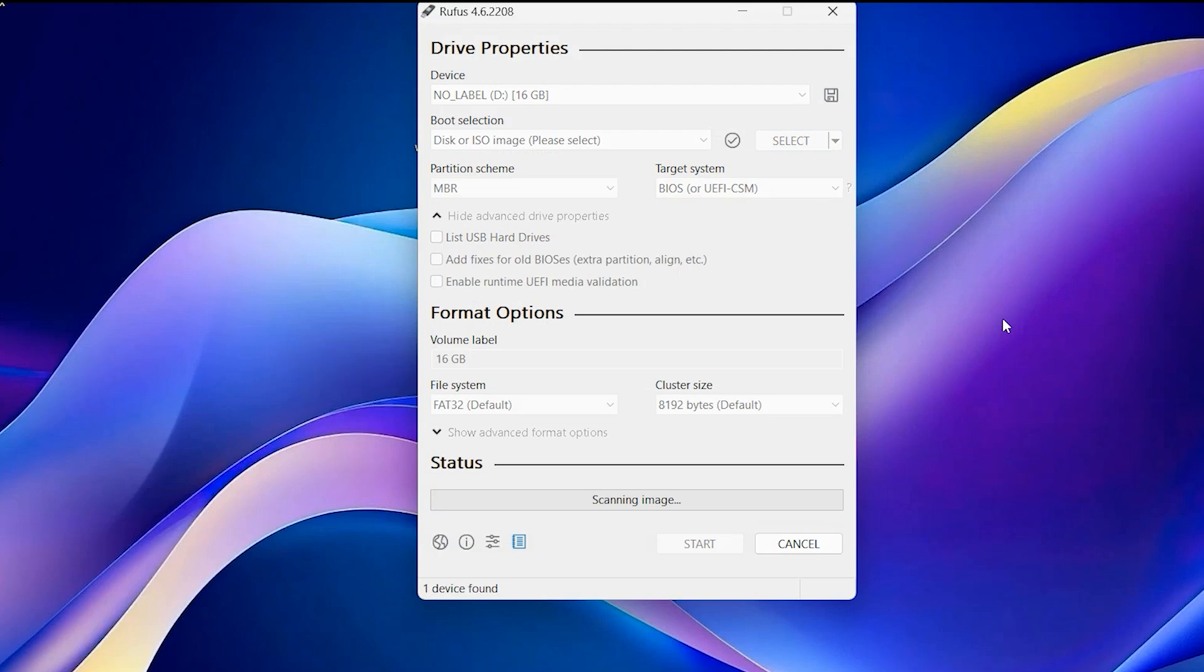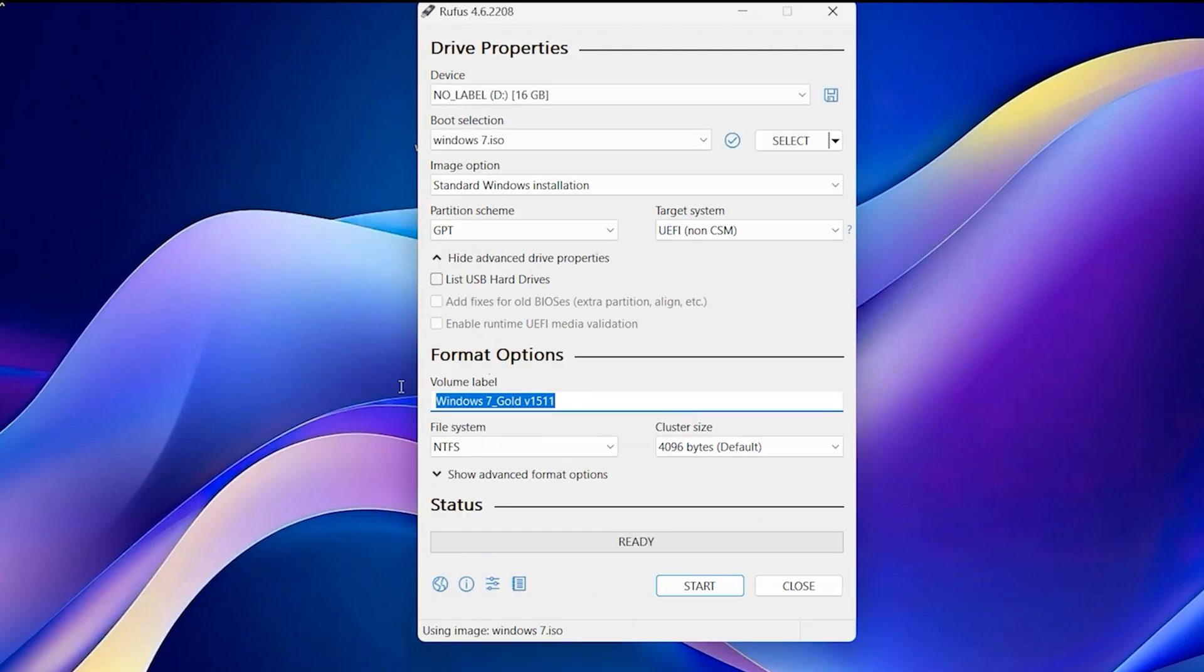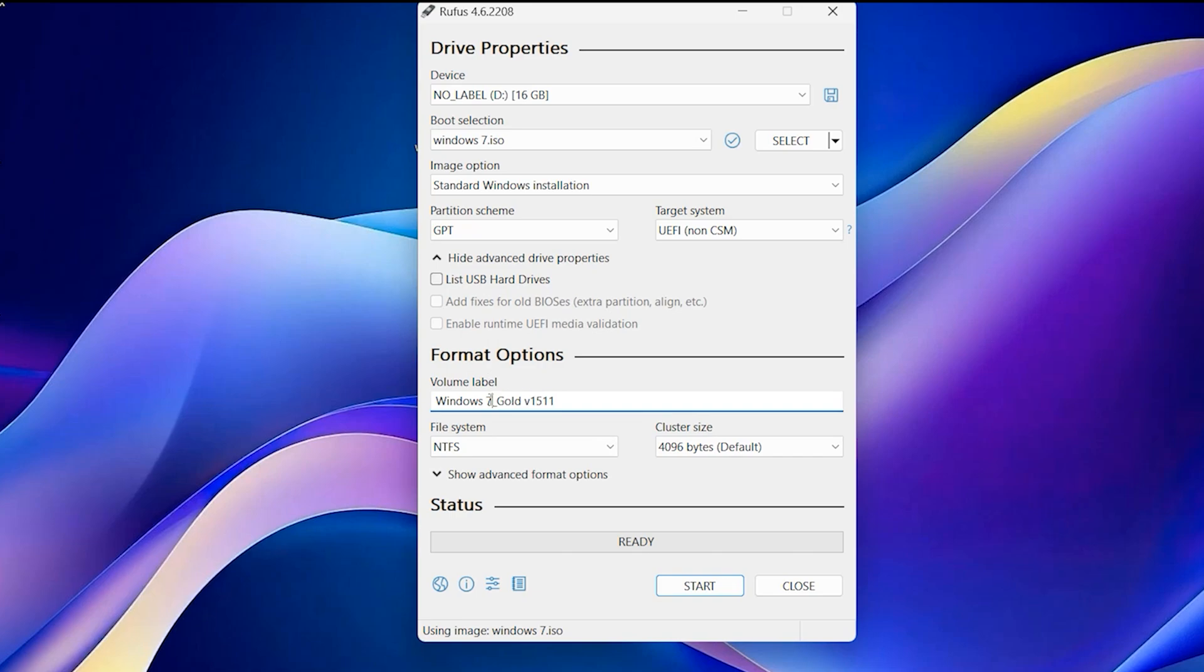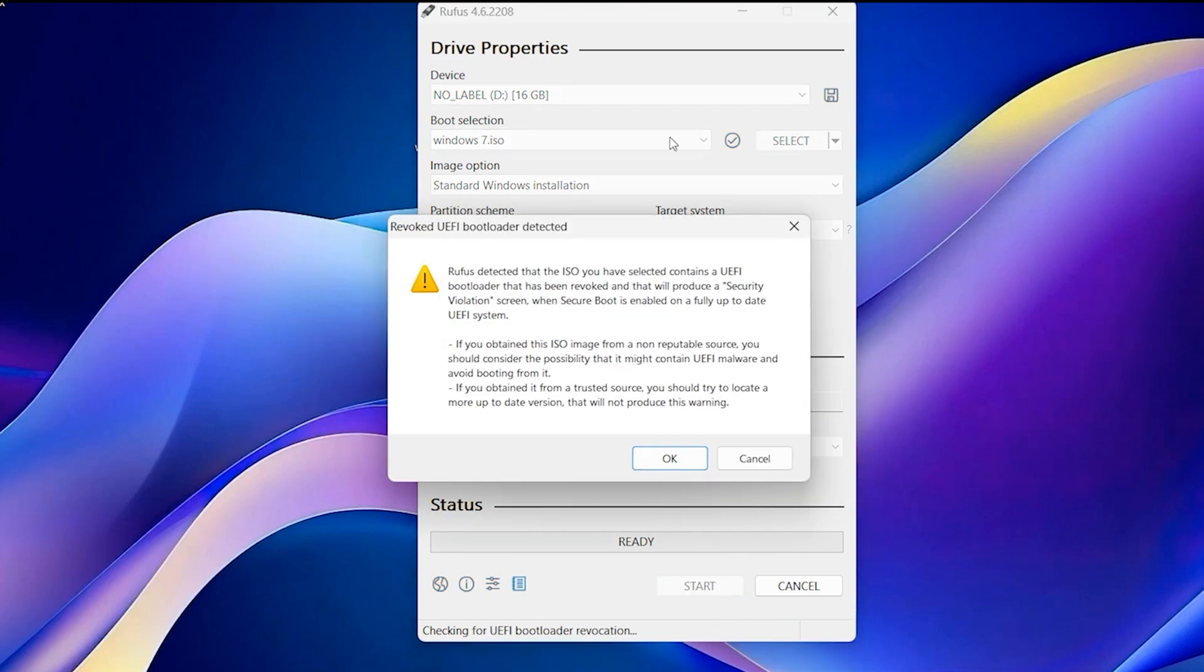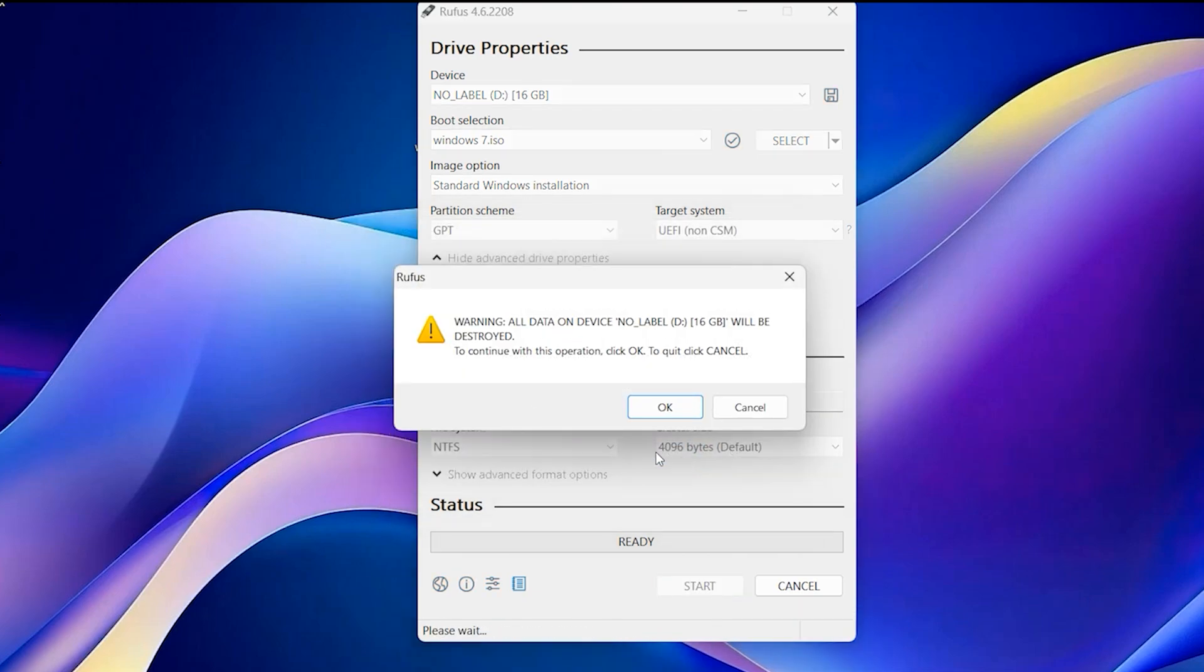Okay. Scanning image. You can change this volume label. I want to put just Windows 7. Click on start. Okay, again okay.